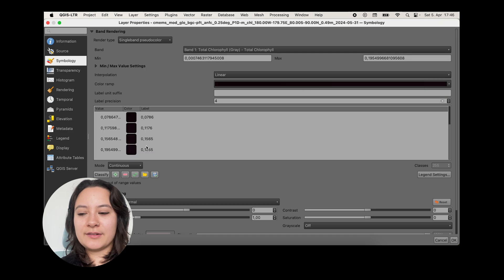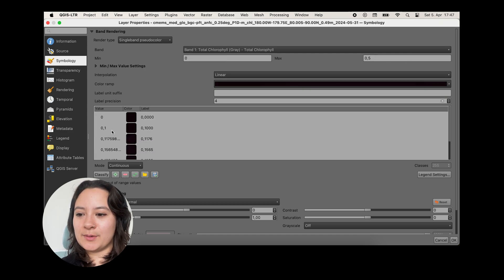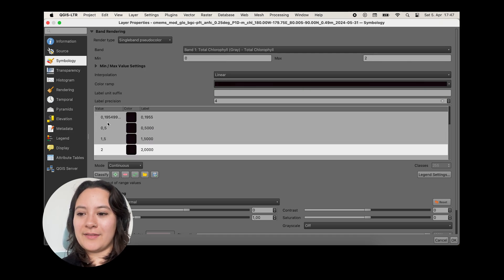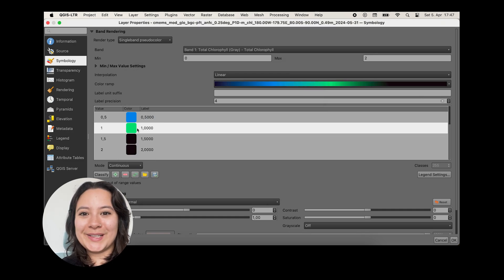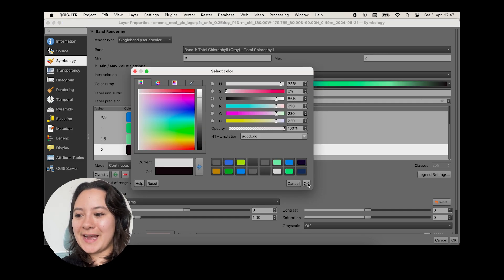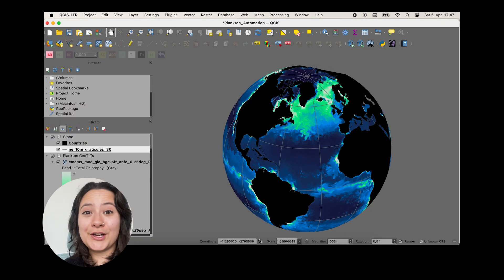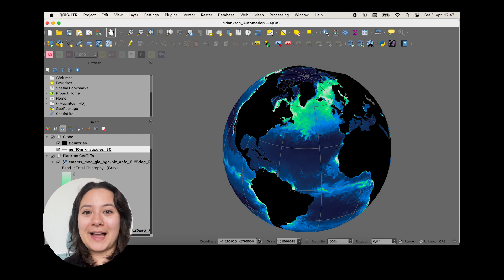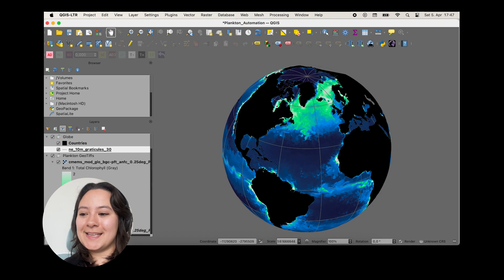So we'll use 0, 0.1, 0.5, 1, 1.5, and 2 with a purple to blue to green to white color ramp. And now we see our first plankton map. And if you're curious of how I actually developed this color ramp, I've linked the DataViz webinar series where I discussed a little bit more about my process behind this in the description.